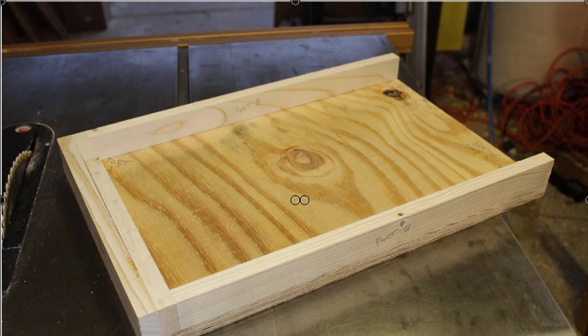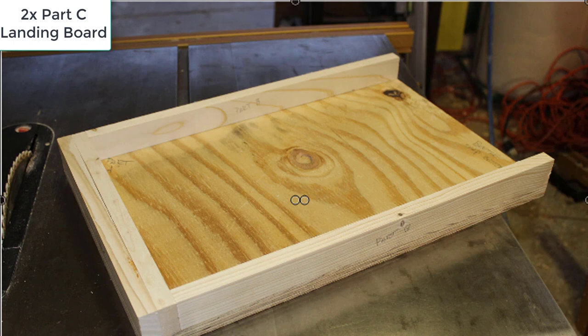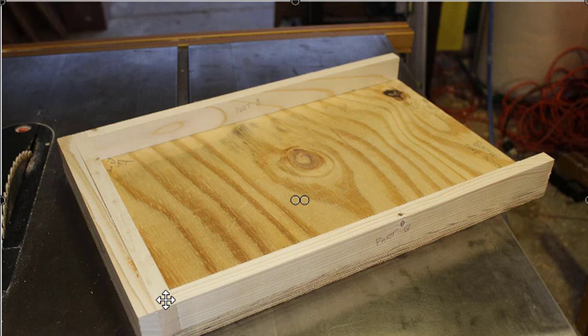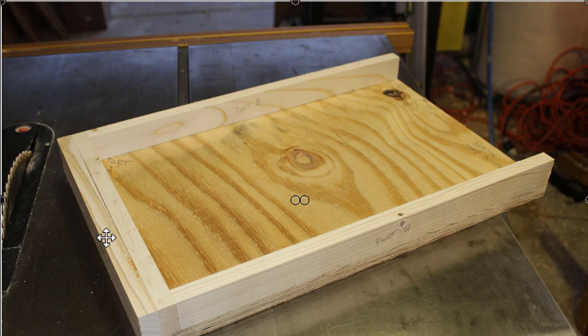Your next step is to take both parts C. You have two of them. They are here and here on the video. These form the front of the trap, the area where the bees will actually land—your landing board. Both of these parts, parts C, should be glued and stapled or nailed to the front of the trap as pictured here.